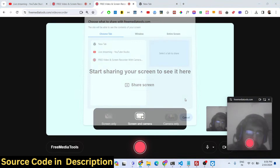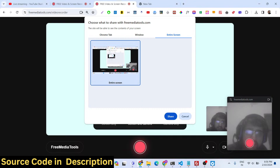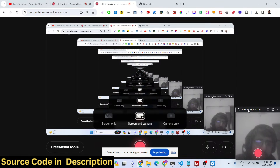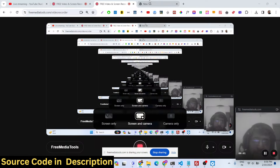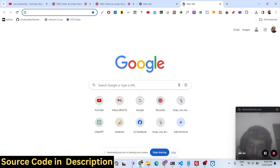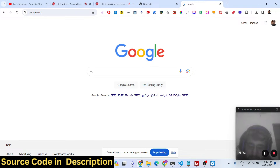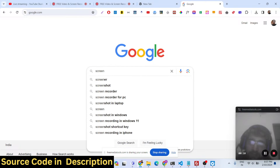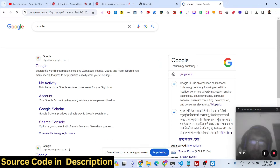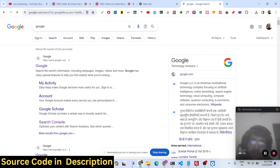Now we can select the screen that needs to be recorded — click 'Share'. If I click the 'Start Recording' button, we will be recording both the camera and the screen simultaneously. It's basically like an OBS recorder, but you can do it all inside your web browser without any special software installed.